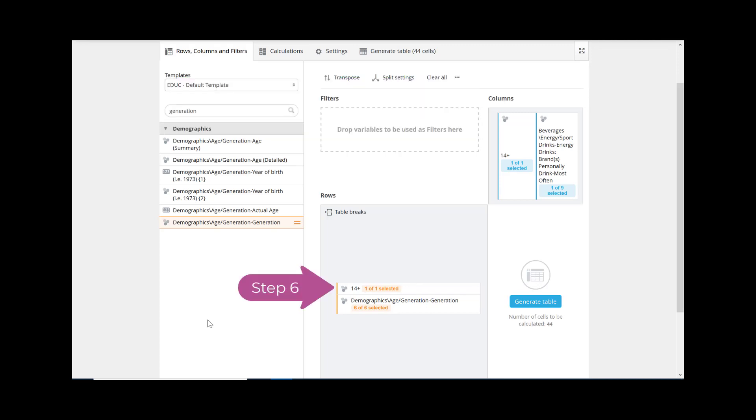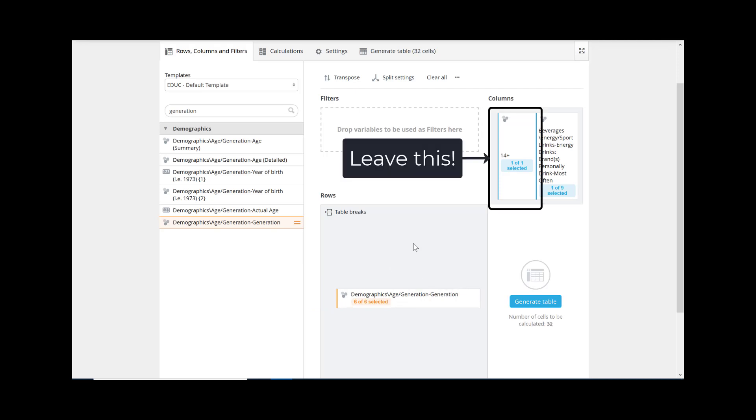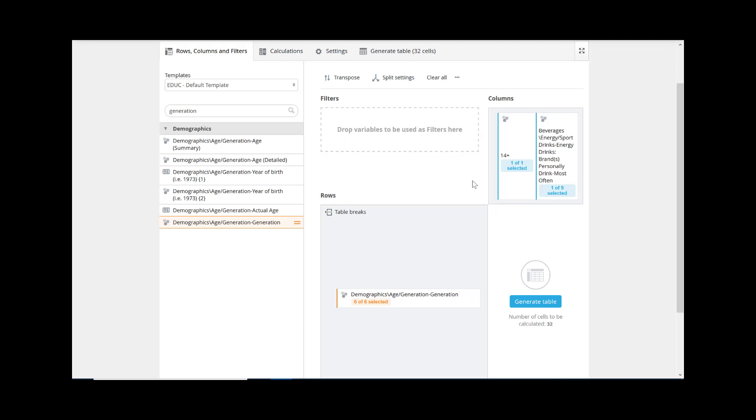Step 6. Delete the default question 14 plus, as it isn't needed for the topic we are researching. But leave the default 14 plus split. This means we'll see information on all respondents, who again are 14 and up. No one younger was surveyed.